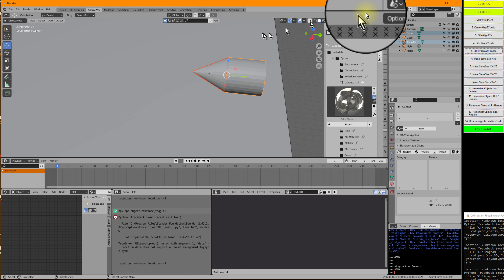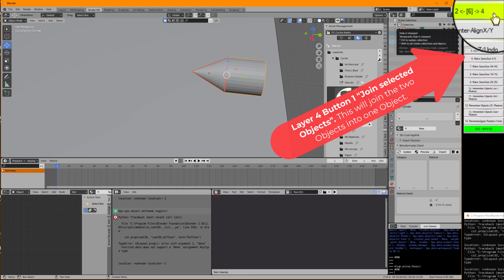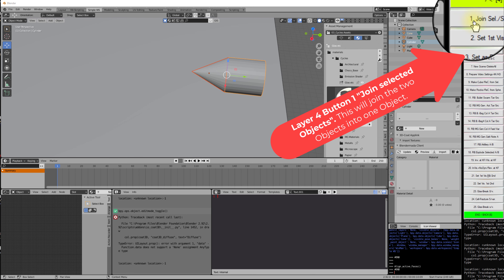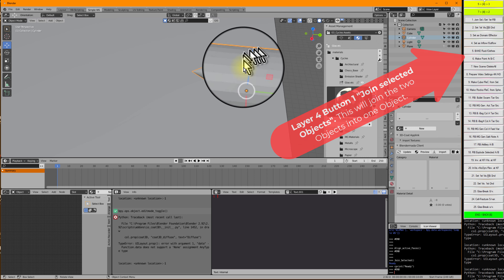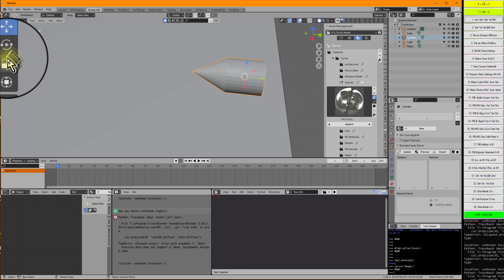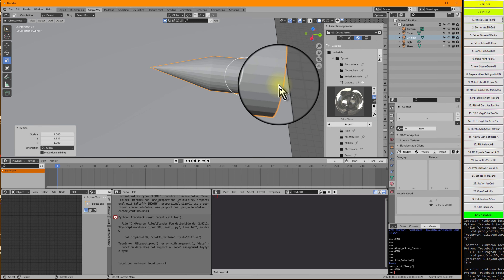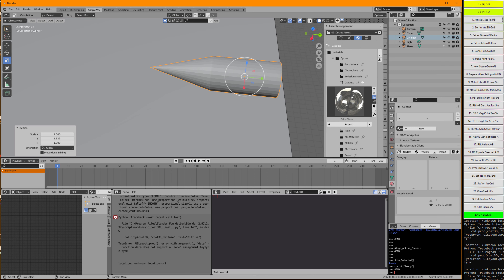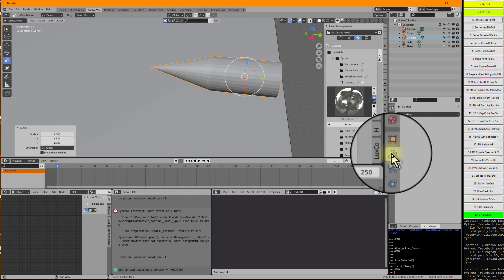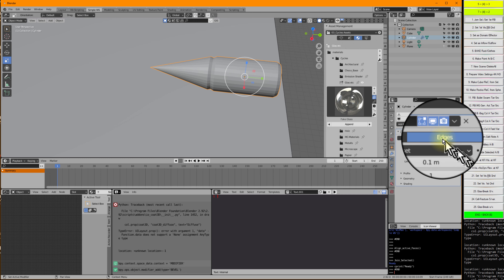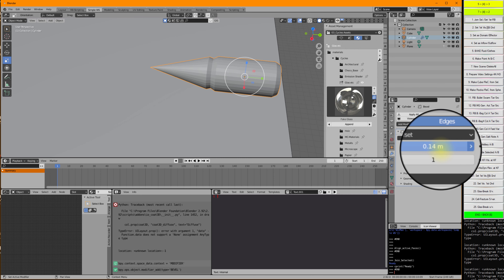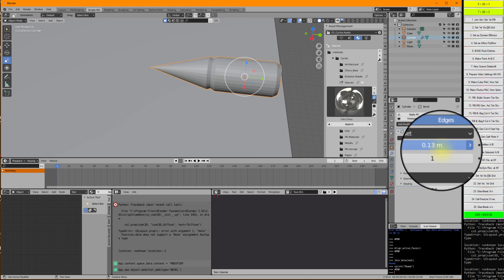Now we can go back to layer 4. Here we have on button 1 the function Join Selected — I will press that. As you see, we now have one object from the two objects. We just need to stretch it a bit to make it look more like a bullet. Let's see if we can add some modifiers — let's start with Bevel. Looks good, and it does look a bit like a bullet.